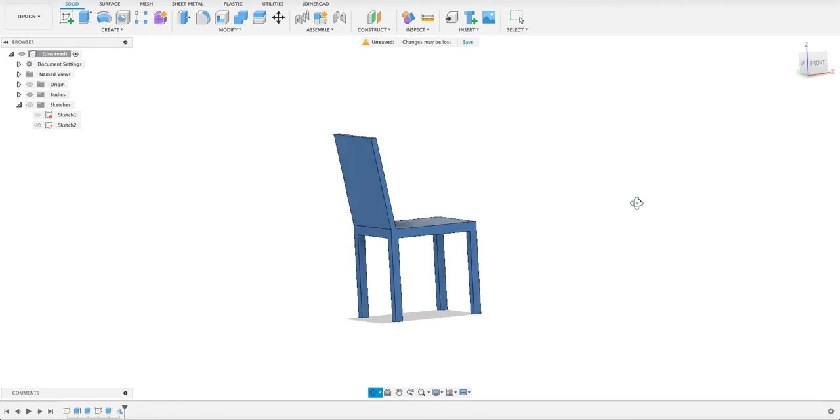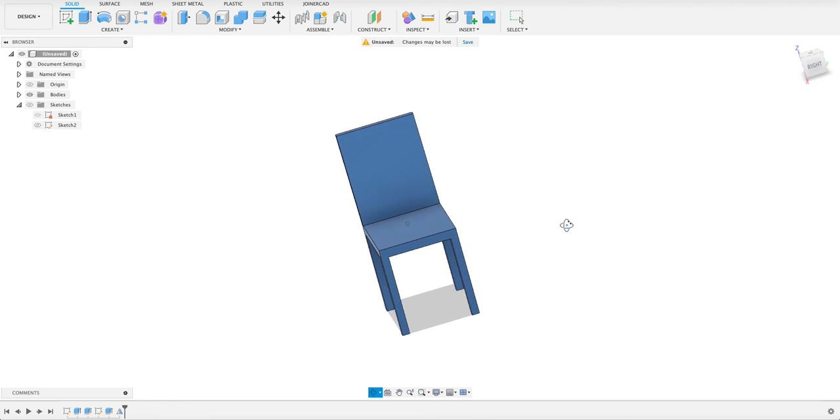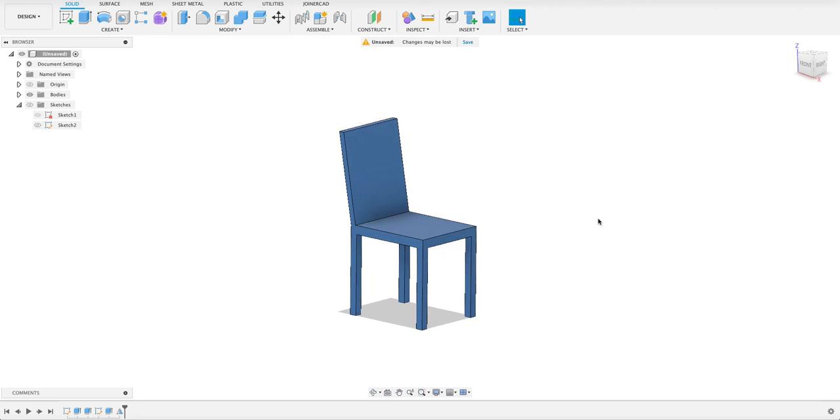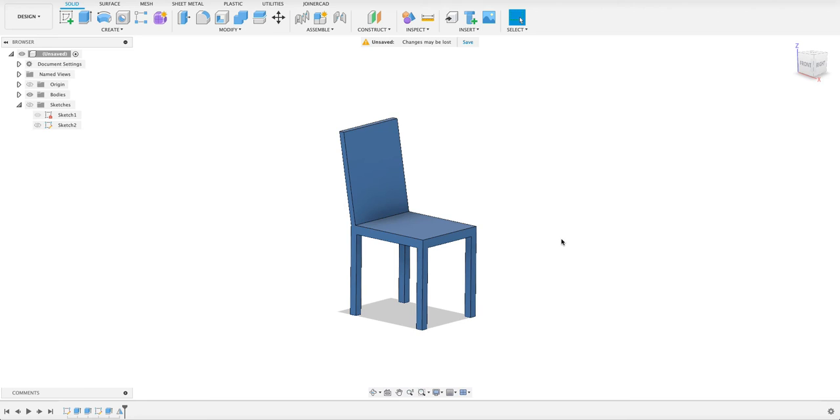But basically I just wanted to show you the difference between Fusion and Onshape. They are extremely similar with this design. There were some differences with selecting the distances and your dimensions. But for the most part it's quite similar. So it's nice to be able to work between programs. But I really hope you enjoyed the video. If you did please like and subscribe. Leave a comment. And stay tuned for more content.